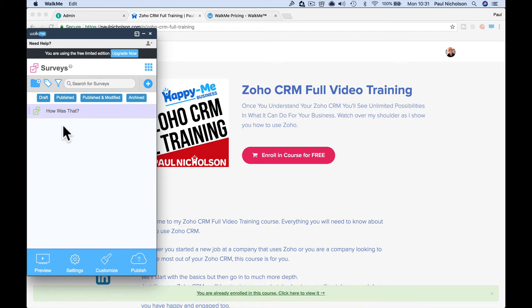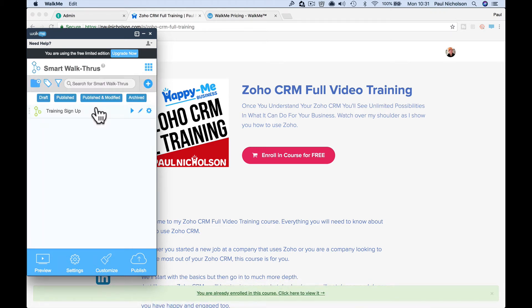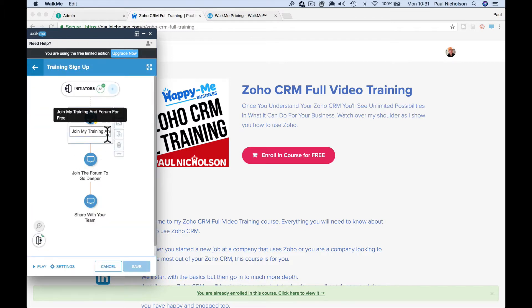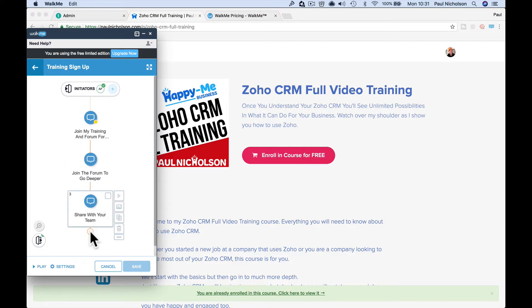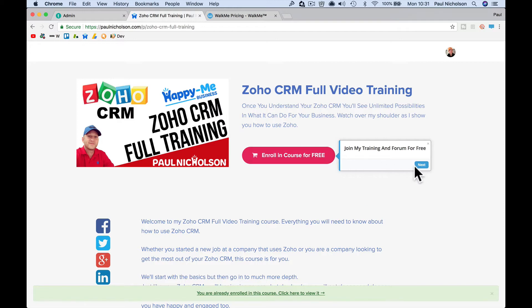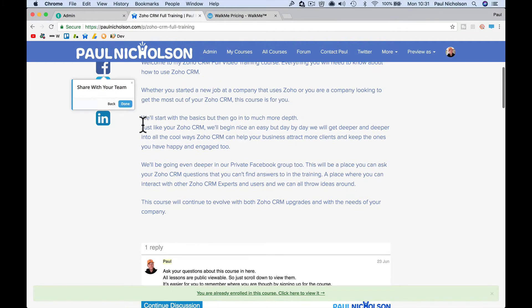So then what you do is you go to the page you want to start working on and if I go to my walkthroughs, this is the training one. So you'll see here, join my training, join to go deeper, share with your team. So when I play that on here, it's share, share, done.